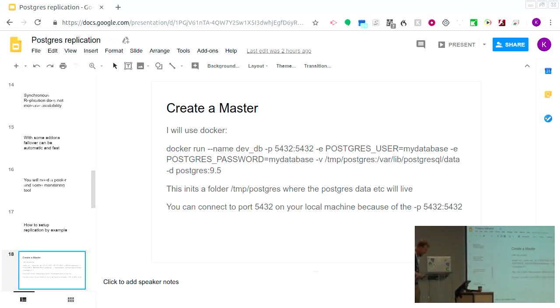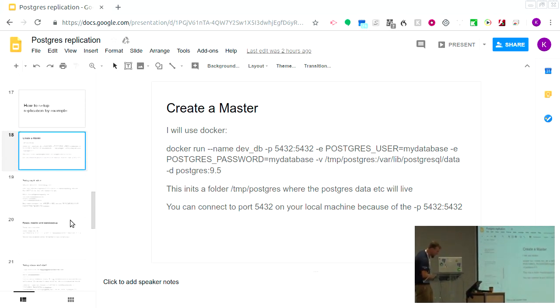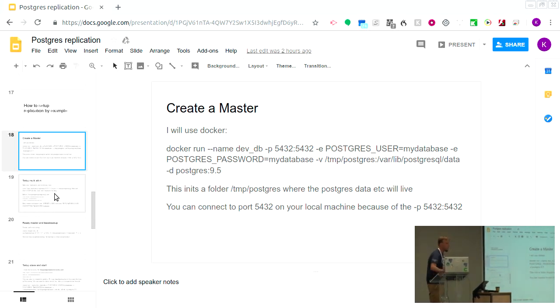So that's the basics of Docker — I'm effectively using it like a VM.